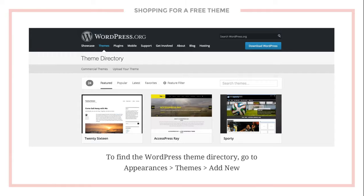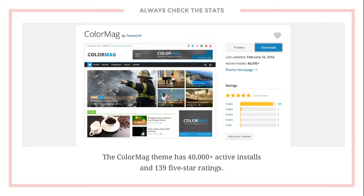In the WordPress theme directory where you go to find free themes, a particular theme shows you how many active installs it has — this one has over 40,000 active installs and 139 five-star ratings. When you're shopping for themes, if you find one with only 250 active installs and not a lot of great ratings, it's probably been tried and tested and you might want to keep looking.